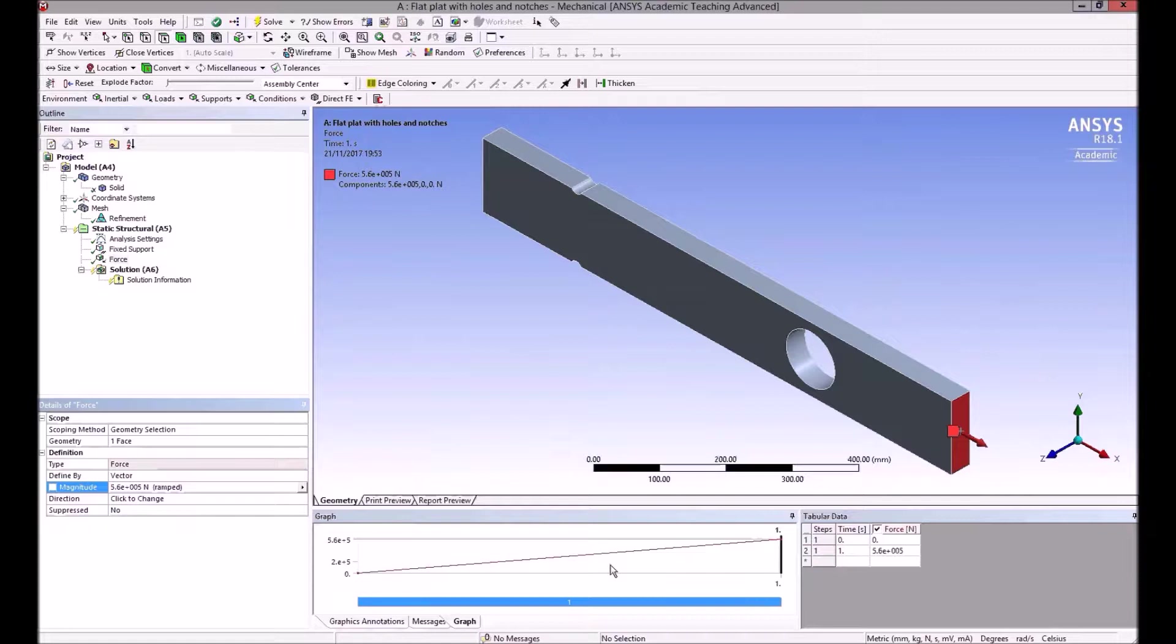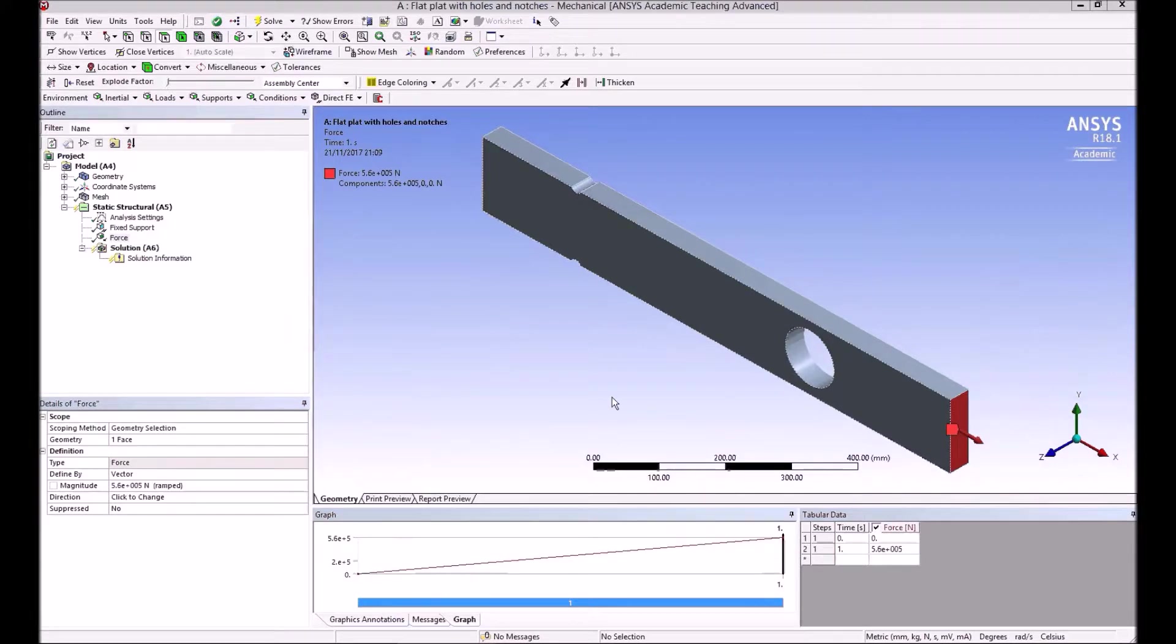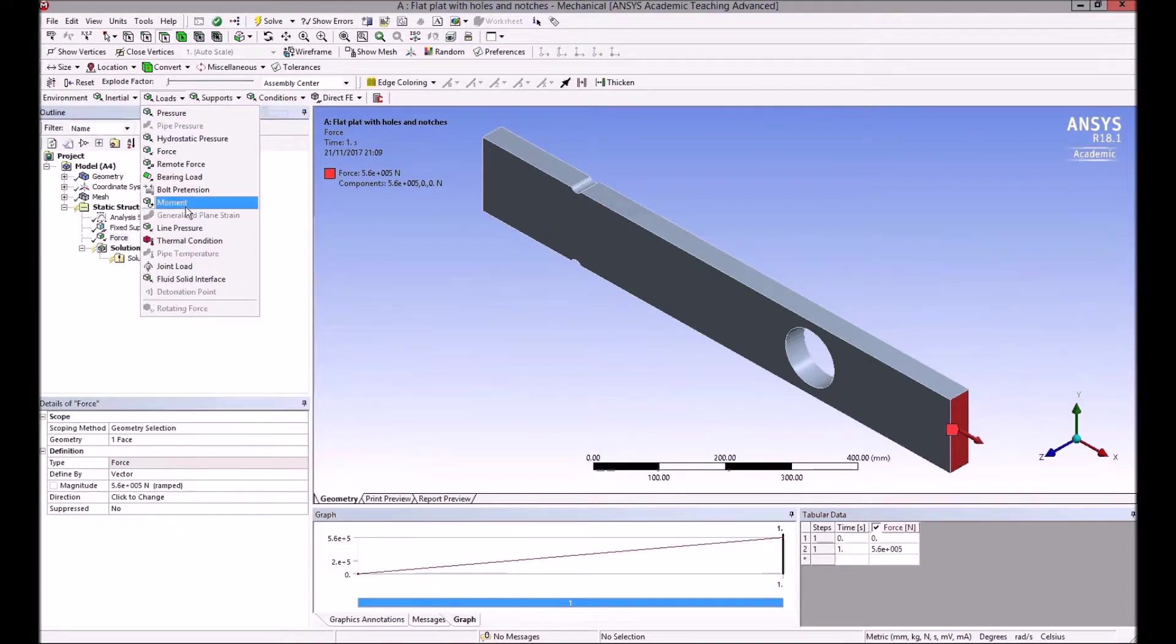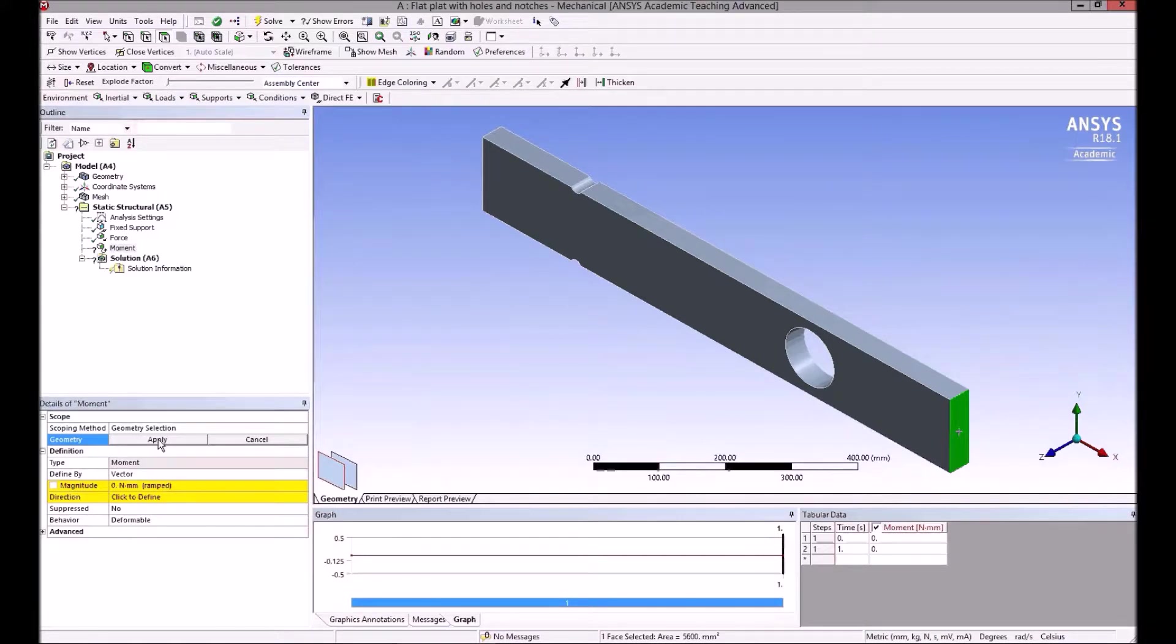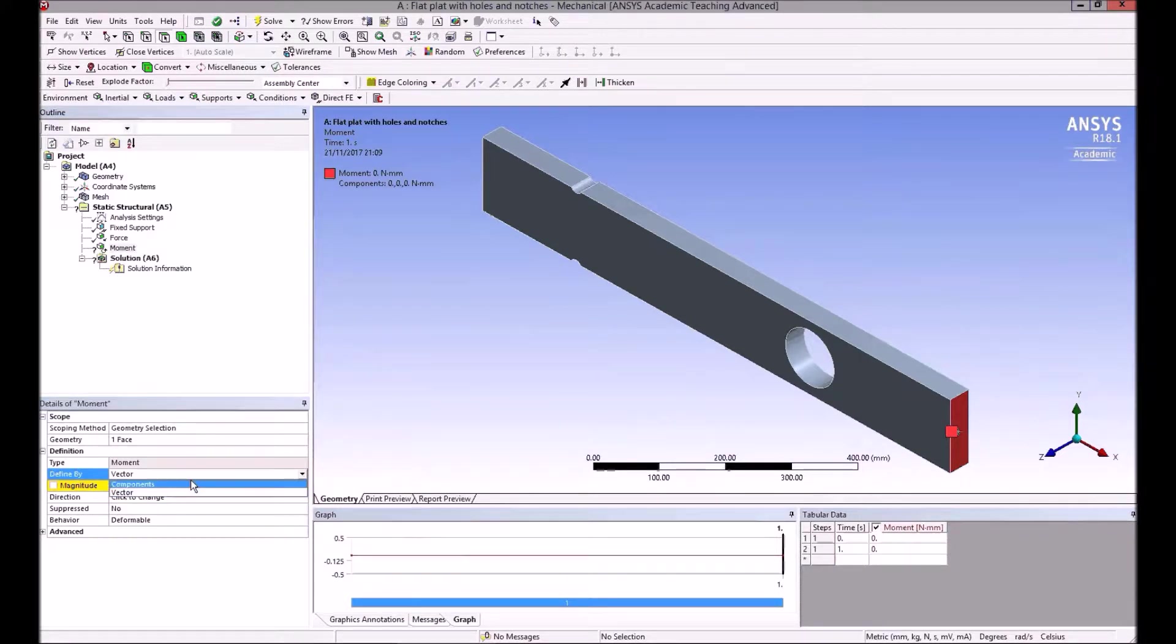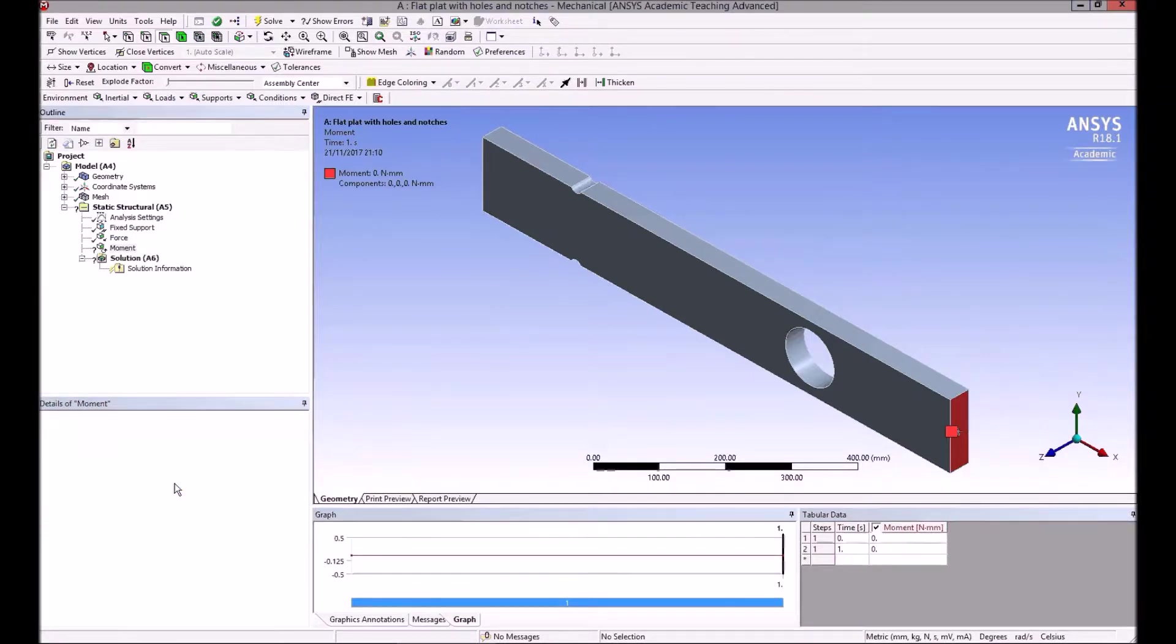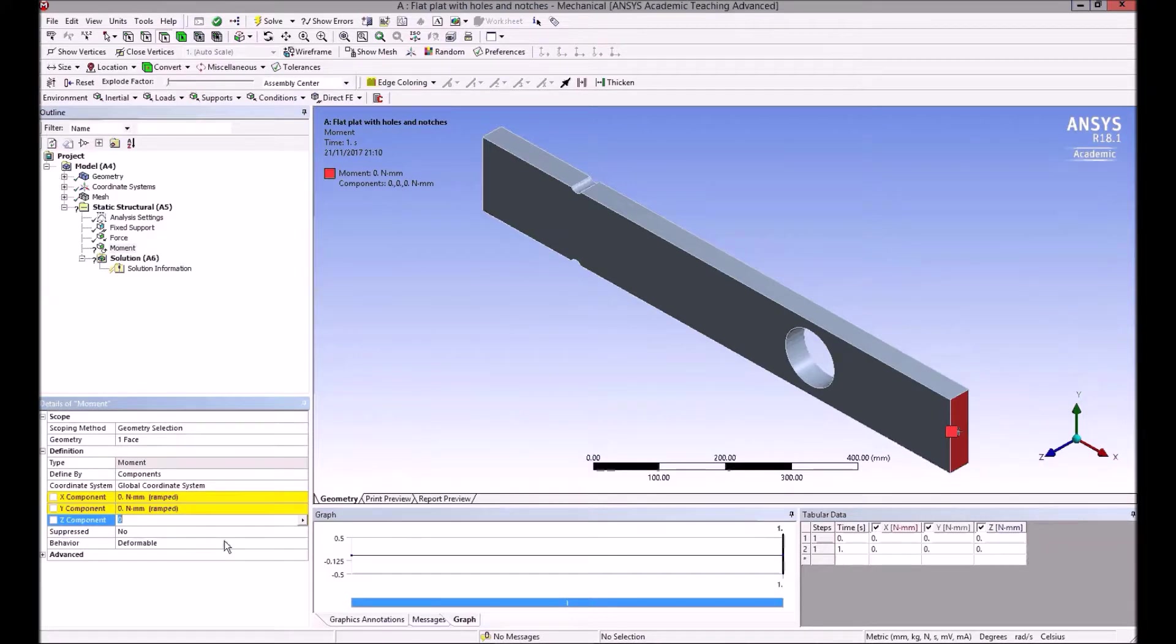We can now apply a moment to the same surface. If we go again to loads, moment, select the surface, apply this geometry selection. It's easier to define a moment, I think, in terms of components of the vector—it's slightly more unpredictable with direction and axis. So we have better control if we select components. I want to do a 15 kNm positive anti-clockwise moment about the z-axis, so mz—that's 15 times 10 to the 6 newton millimeters.